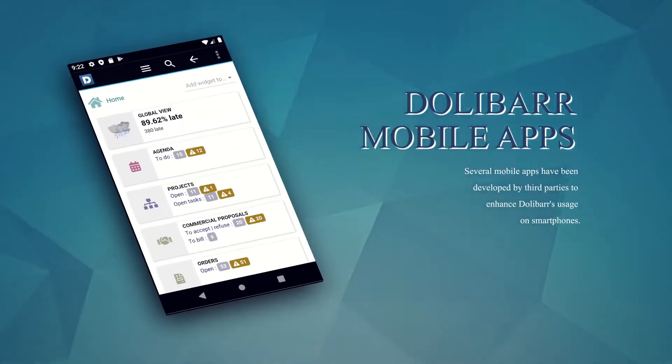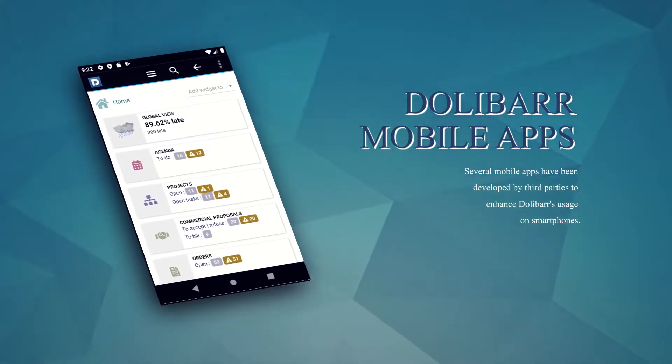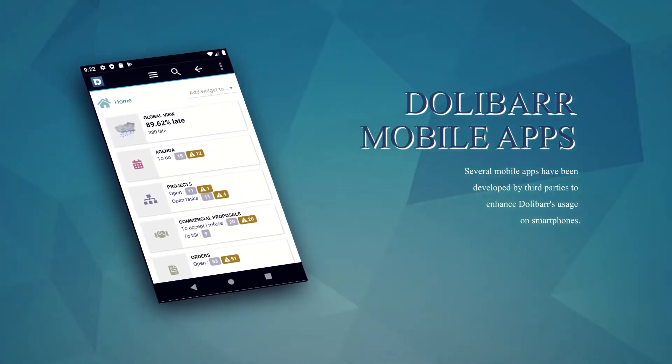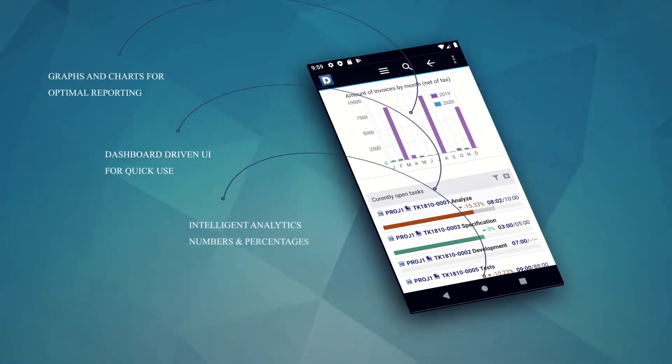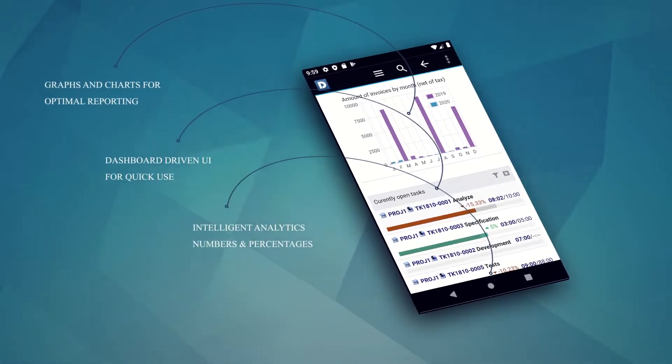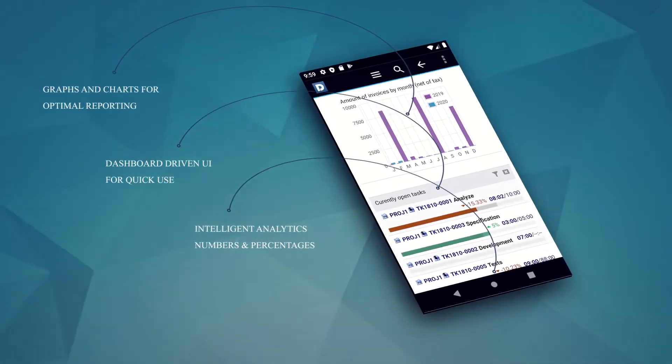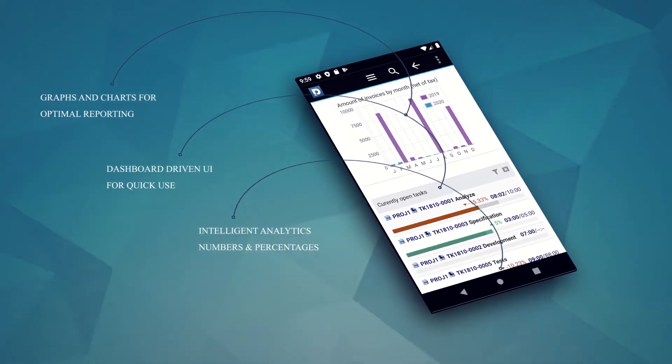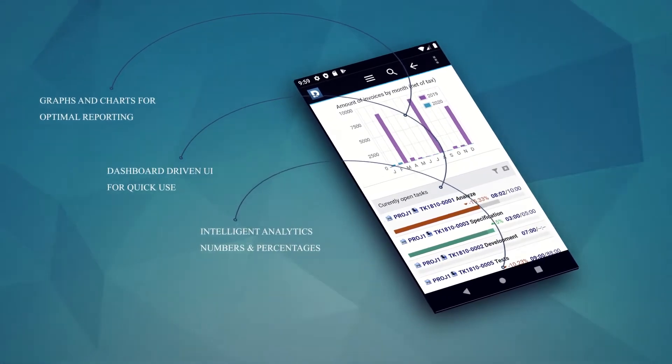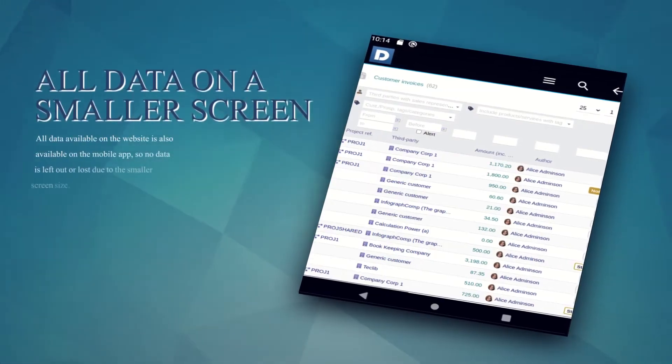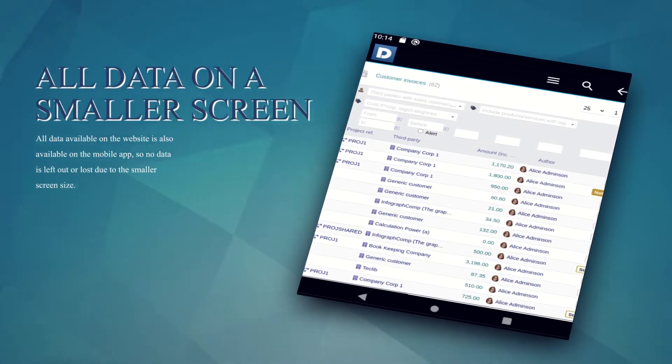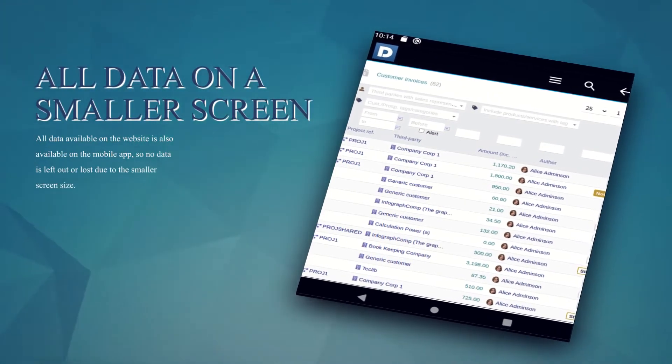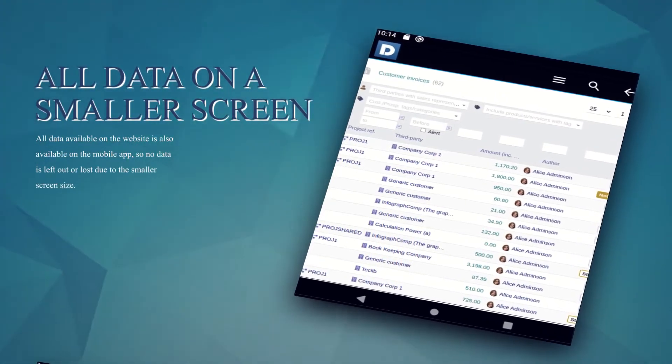Dolibarr can be natively used on any smartphone or tablet. Also, several mobile applications like Doladroid have been developed by third-party organizations for using Dolibarr on smartphones and tablets. With these mobile apps, you can carry Dolibarr ERP and CRM in your pocket.